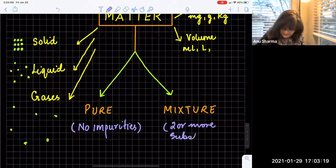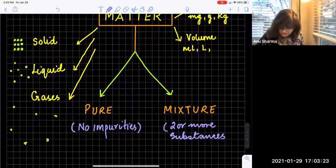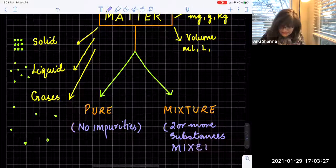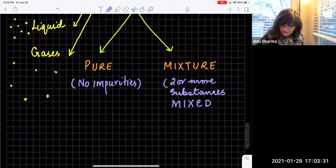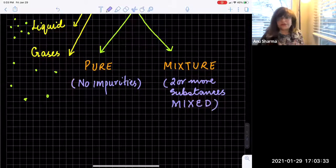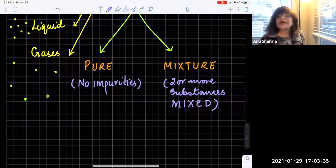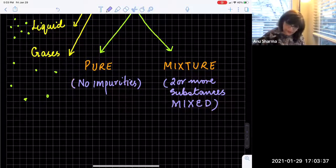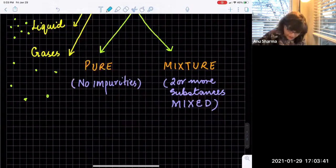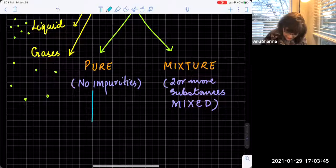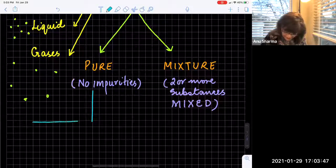Mixed means it is just a physical state — mixed without any chemical change or chemical reaction. Now look at the pure substances. There are two types of pure substances: one is elements and the other is compounds.